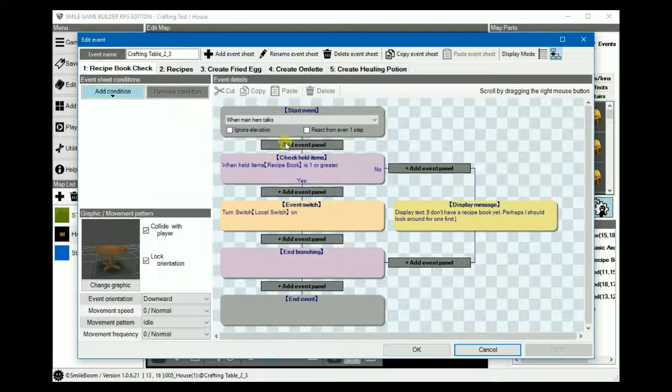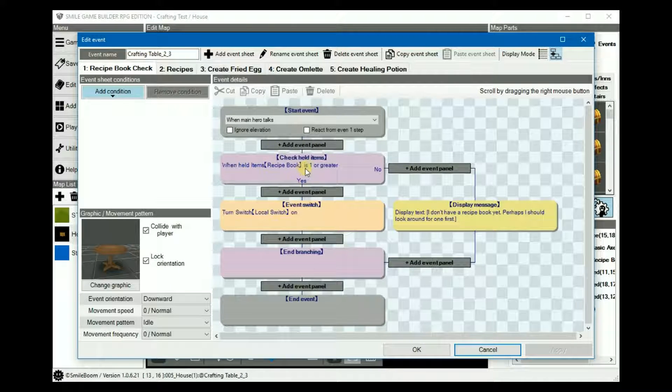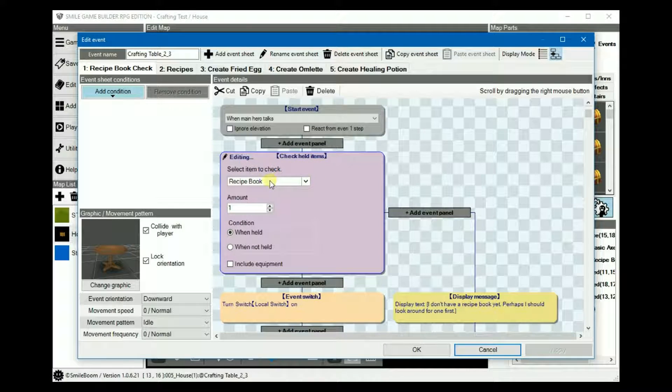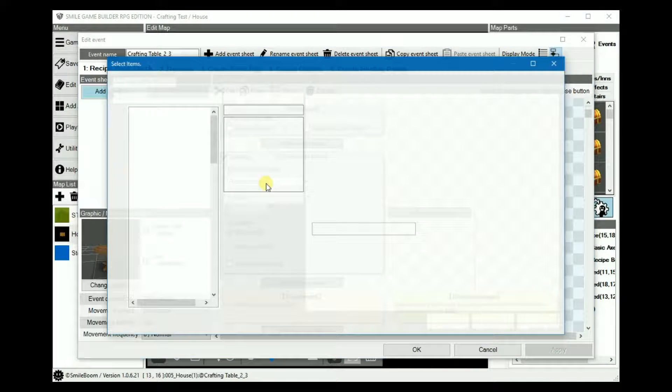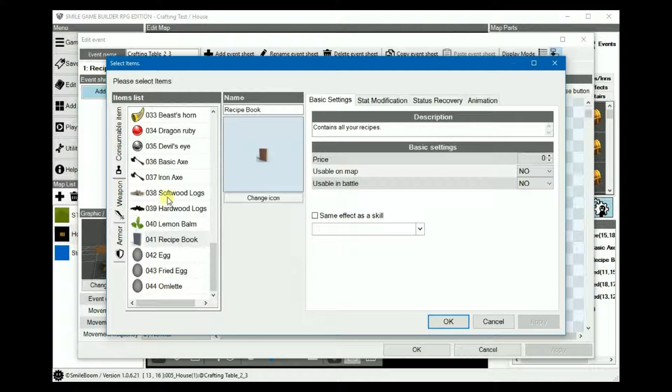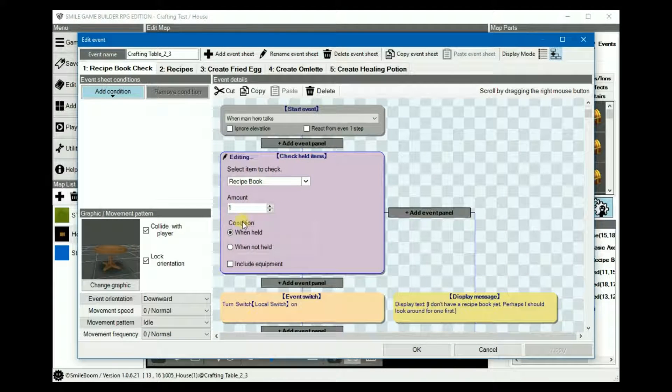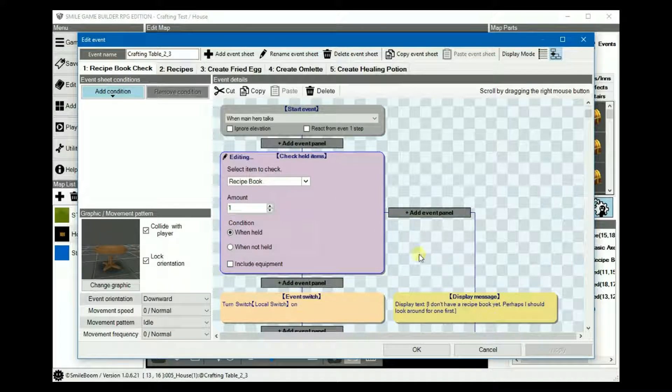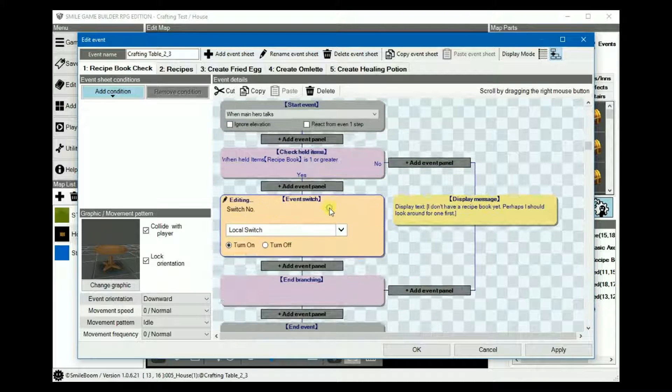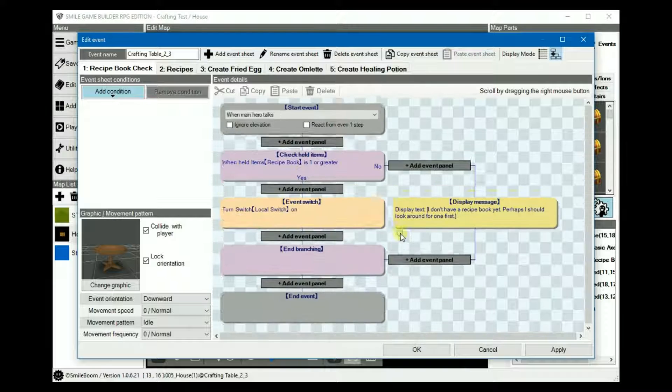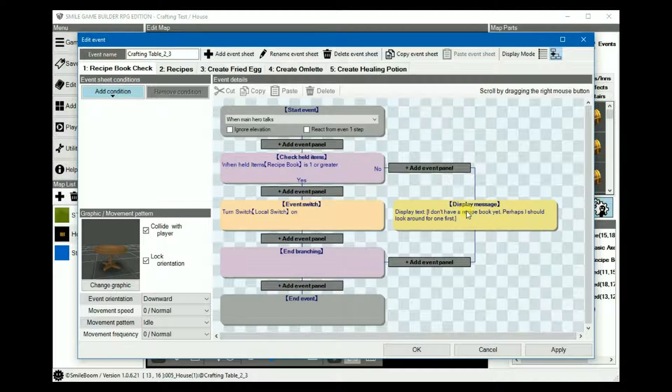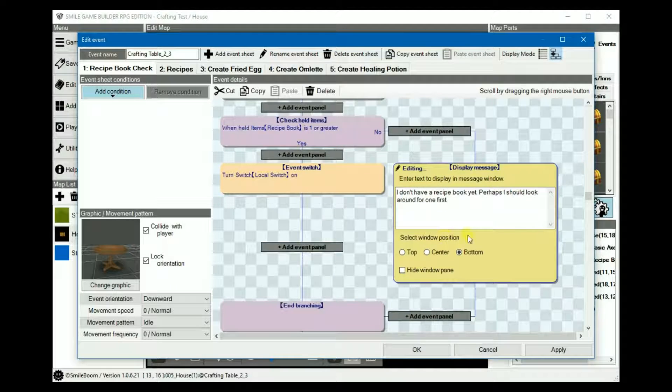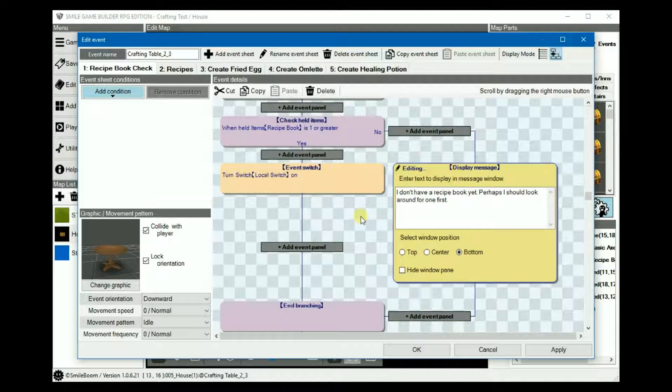On sheet 1, basically it checks to see if you have a recipe book or not. So we create a check held items branch set to our recipe book, which is here. And if one is held, then we can proceed. Under the yes, simply add a local switch turned on, and then under the no, display a message. I don't have a recipe book yet. Perhaps I should look around for one first.